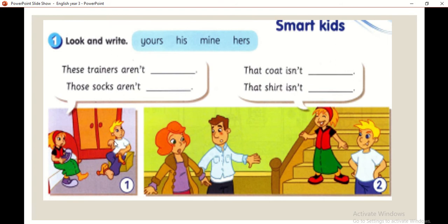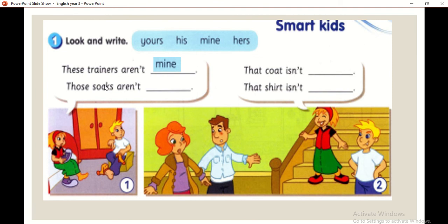Look and write. Look at the first picture. These trainers aren't — okay, whose could they belong to? They are mine, because the dialog box is referring to Anas. Dialog box ni merujuk kepada Anas. So, these trainers are mine.